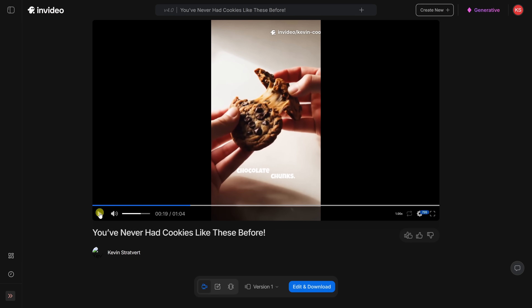That's incredible. I get studio quality video with me as the face narrating the script automatically. And the best part? No scripting, no editing, and no retakes. Of course, I can still make changes if I want.